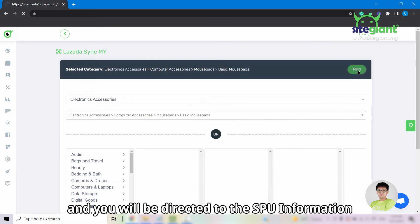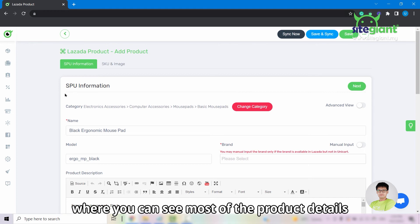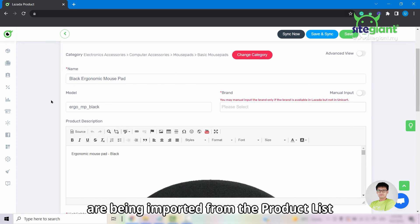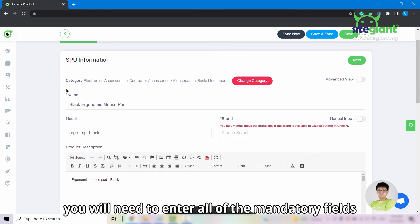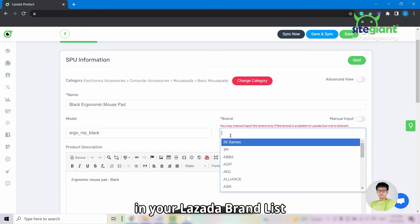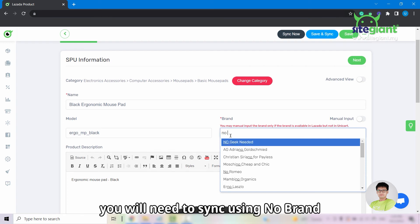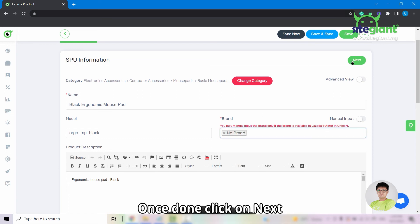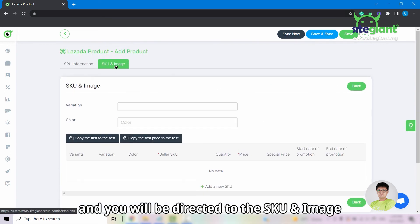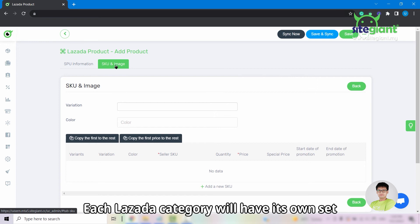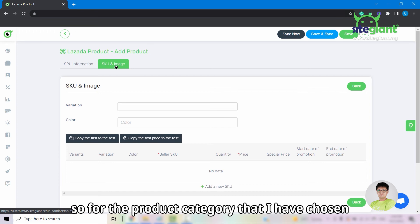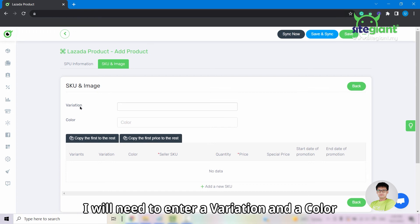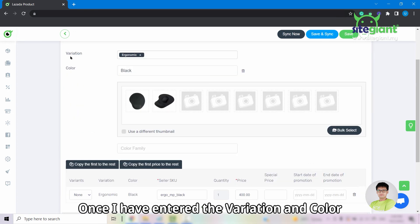You will be directed to the SPU information where you can see most of the product details are being imported from the product list. You can update the details here as you wish. Remember, you will need to enter all of the mandatory fields. If you cannot find your brand in the Lazada brand list, you'll need to sync using no brand. Once done, click on next and you'll be directed to the SKU and image section.